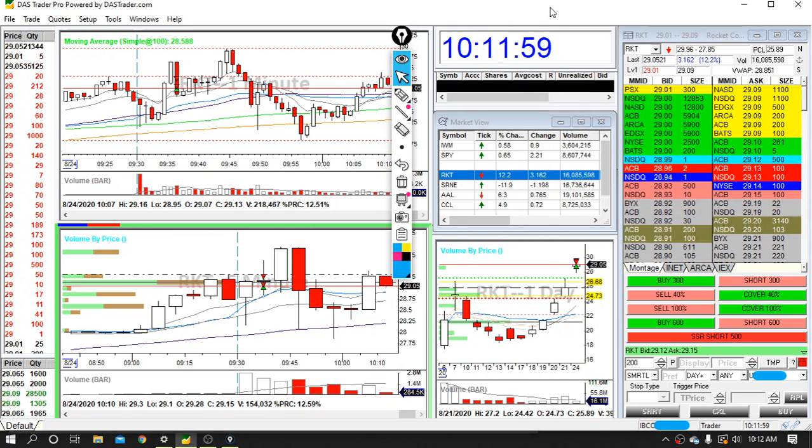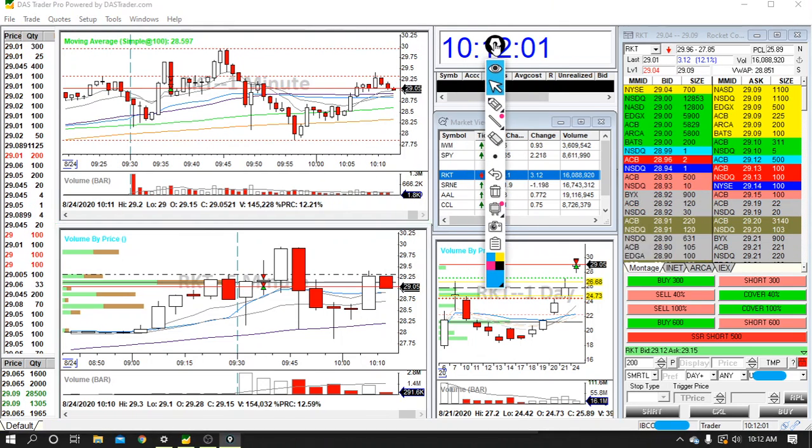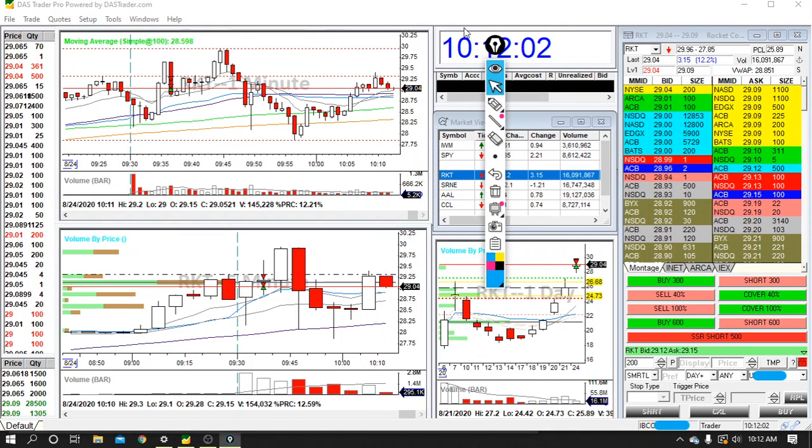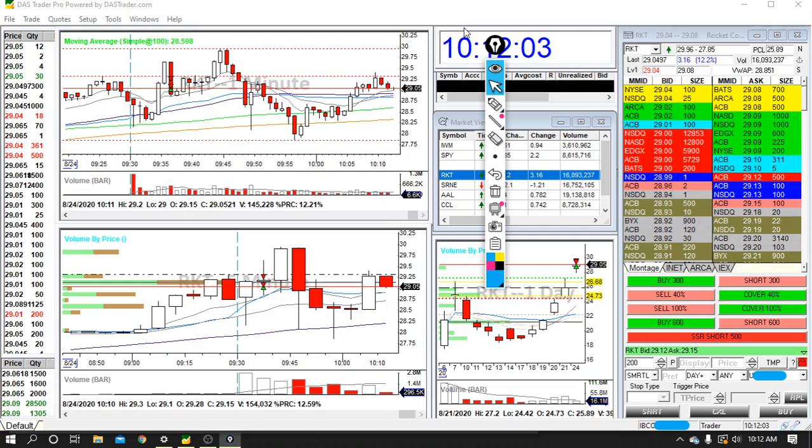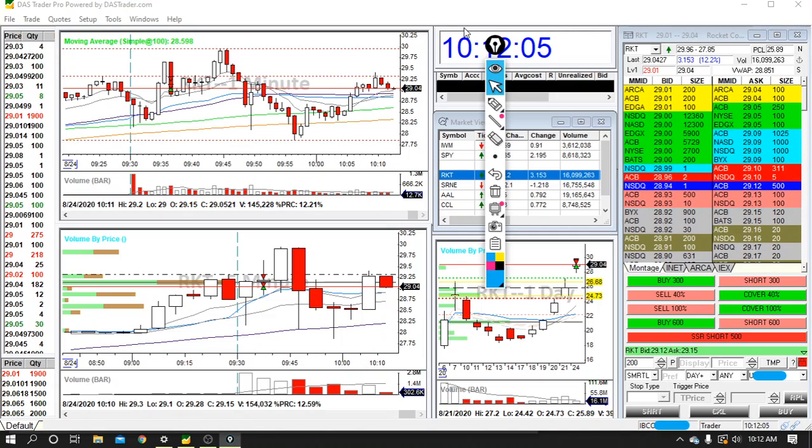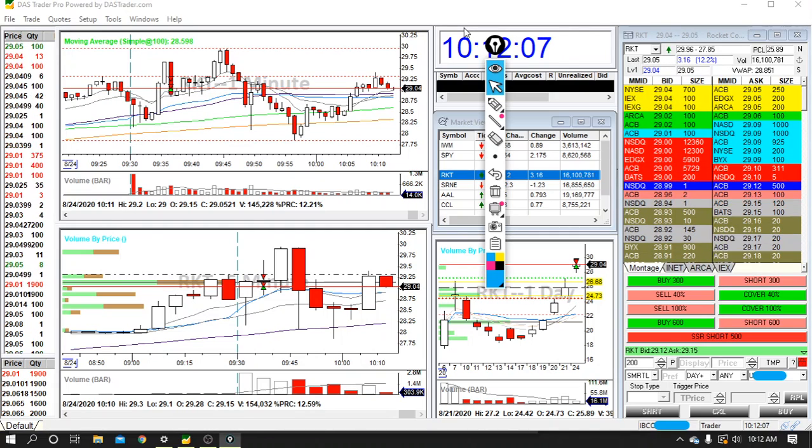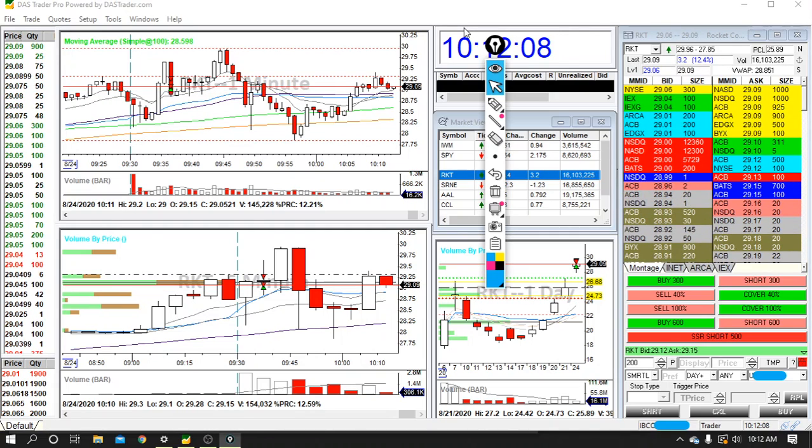Good day today. Could have been better, but I woke up feeling not rested, so I'm really happy with how everything played out. I took three trades today, two winners, one loser.